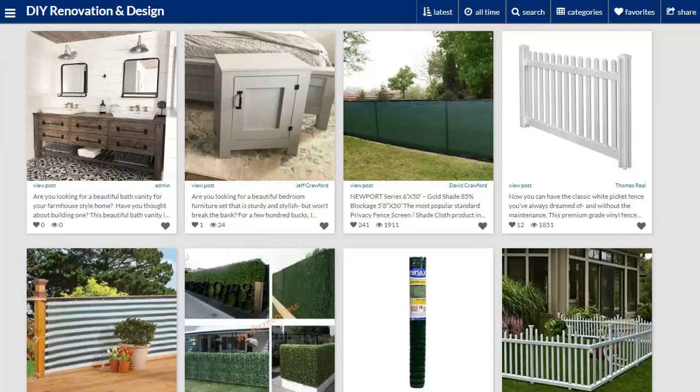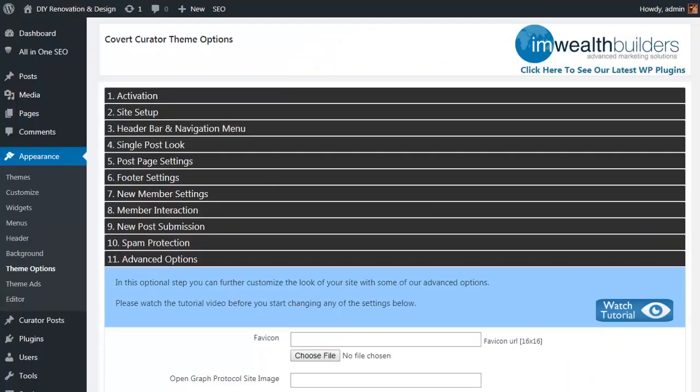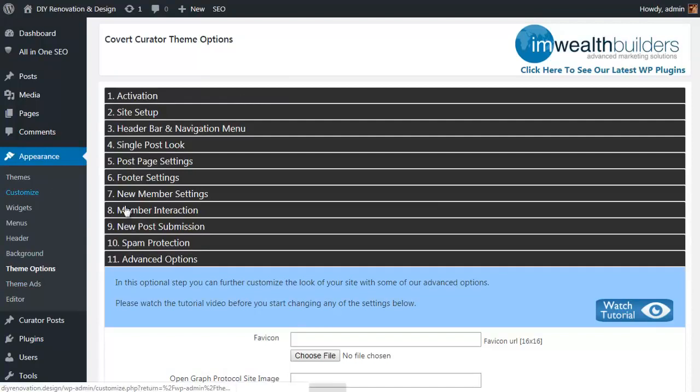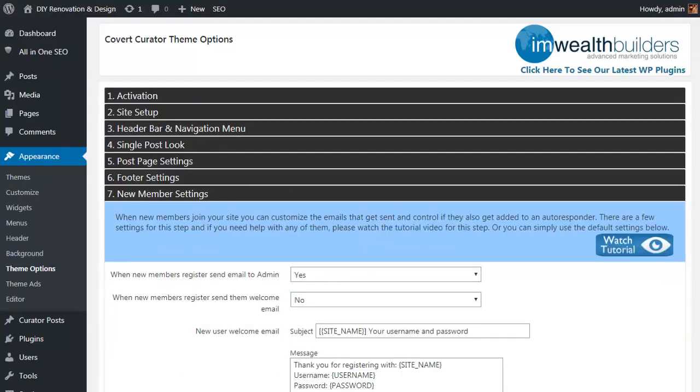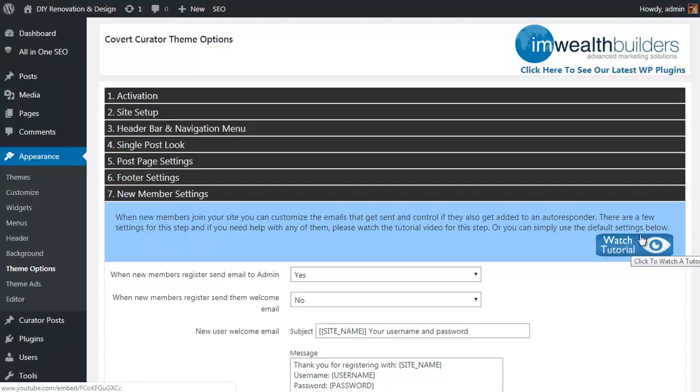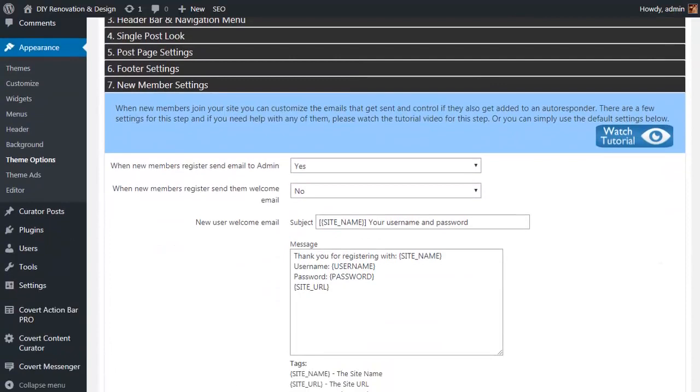Now let's take a look at the other settings and options you have available back in the WordPress admin area. Here we are in the Theme Options menu under Appearance. First of all, you'll notice the options are split up into 10 step-by-step sections, and when you click on one it expands to give you the full selection of options available for that particular step. There's also a link to a tutorial video for each section in the top right-hand corner.